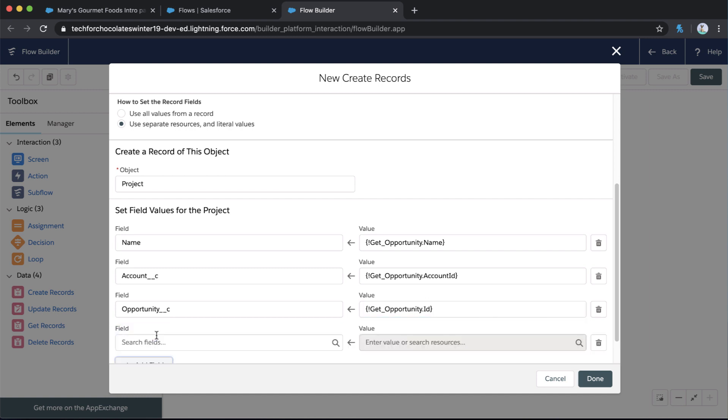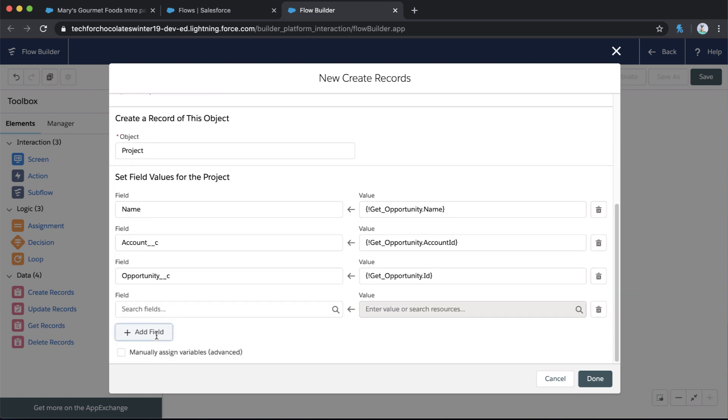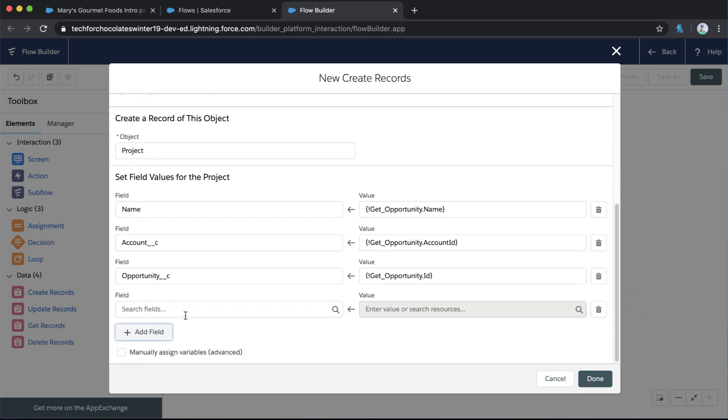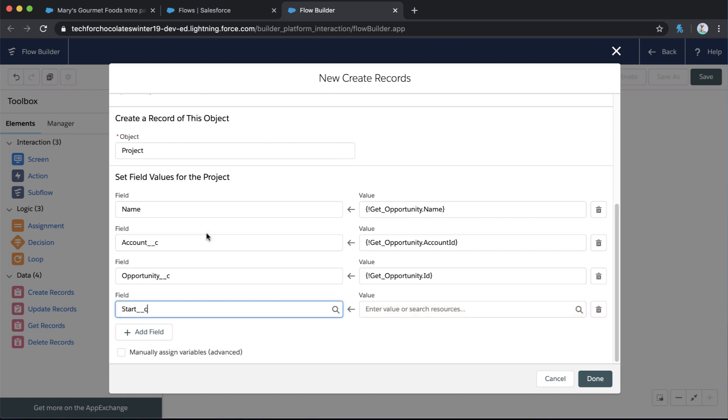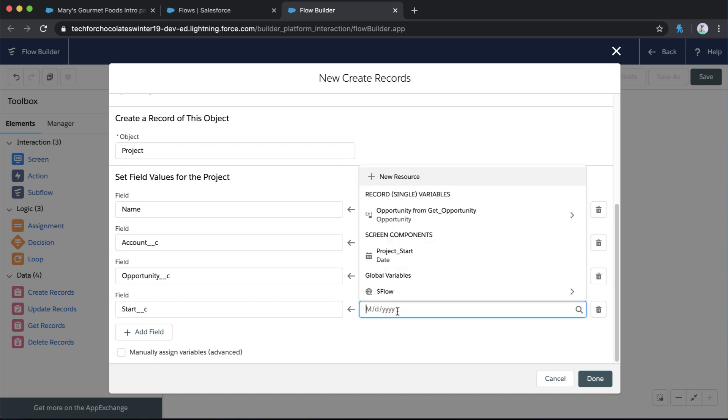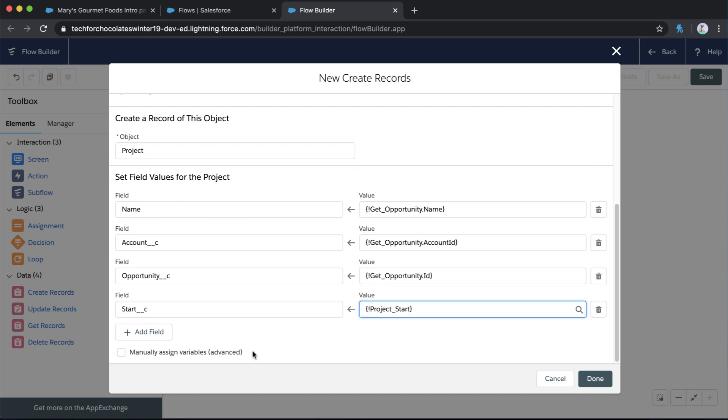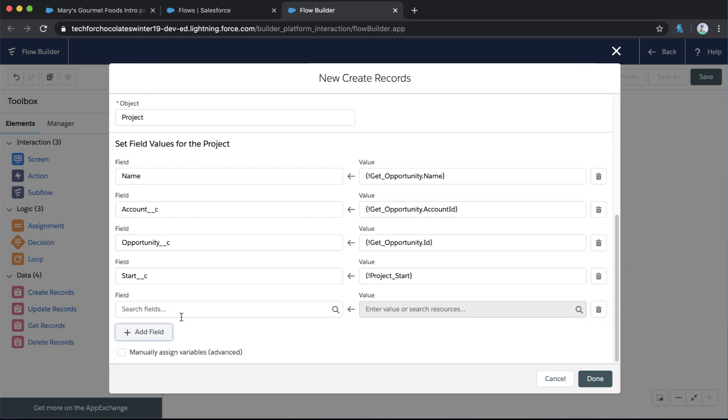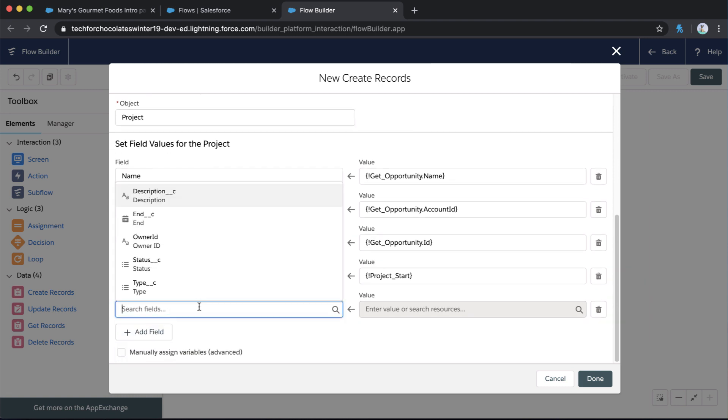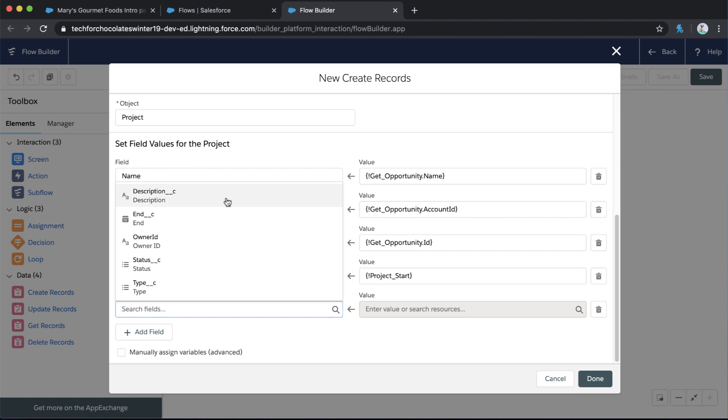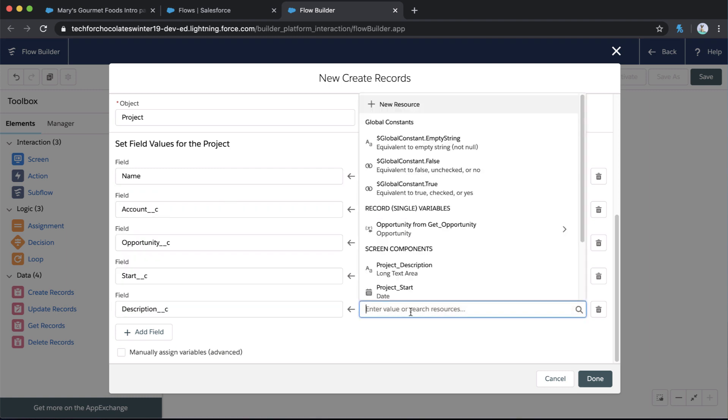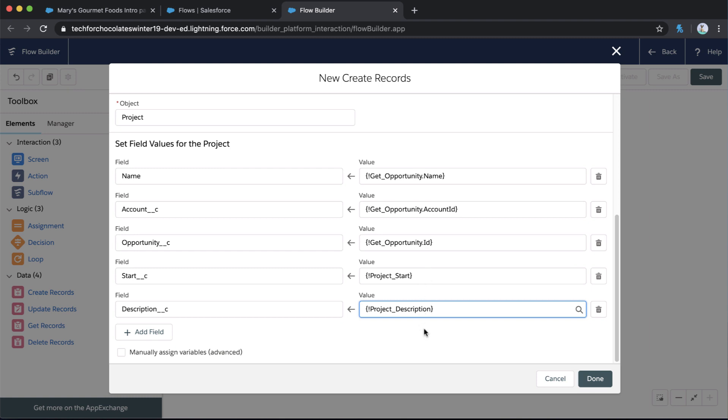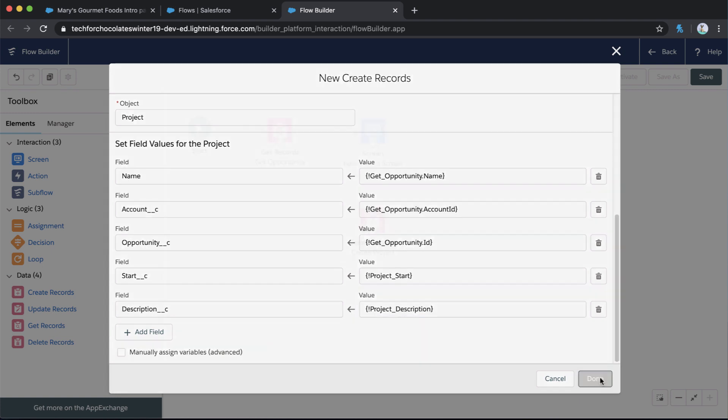And I can also add some additional fields as well. So let's bring in some other fields from the screen that we've created. Because those variables are stored too. So we'll go ahead and say, let's make sure that our start date on our new project is populated from that screen component start date field that we drag onto our screen. And also let's bring in that project description to populate the project description field. So awesome. So now I've got five different fields that are going to be populating. Three of those are from that opportunity that get opportunity element and two are from the screen. So let's go ahead and say done here.